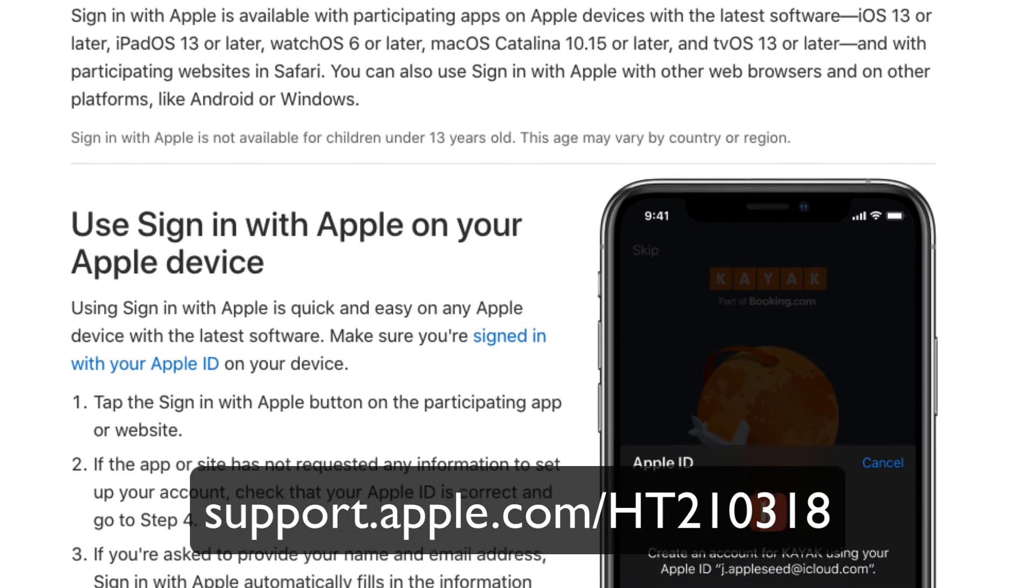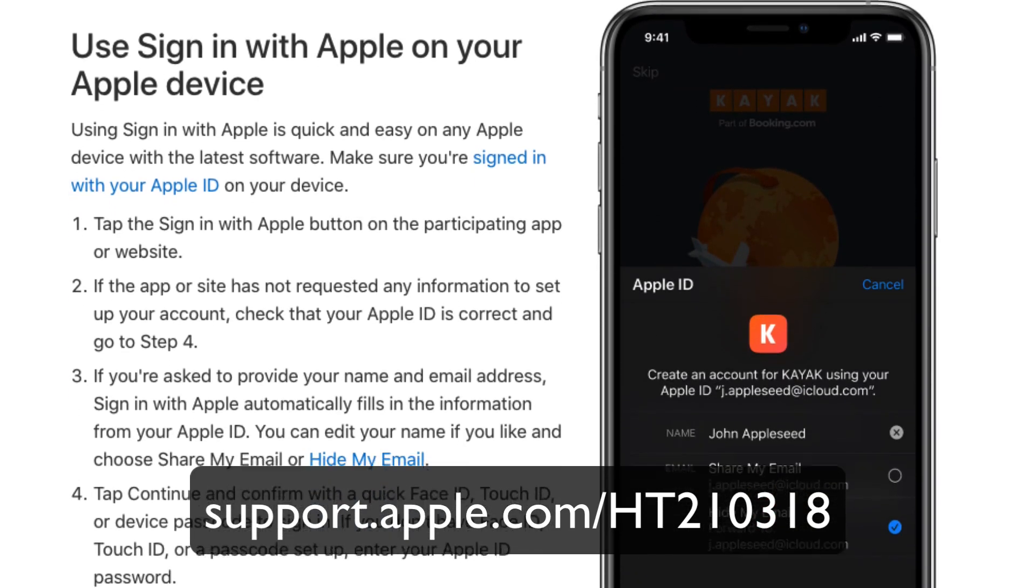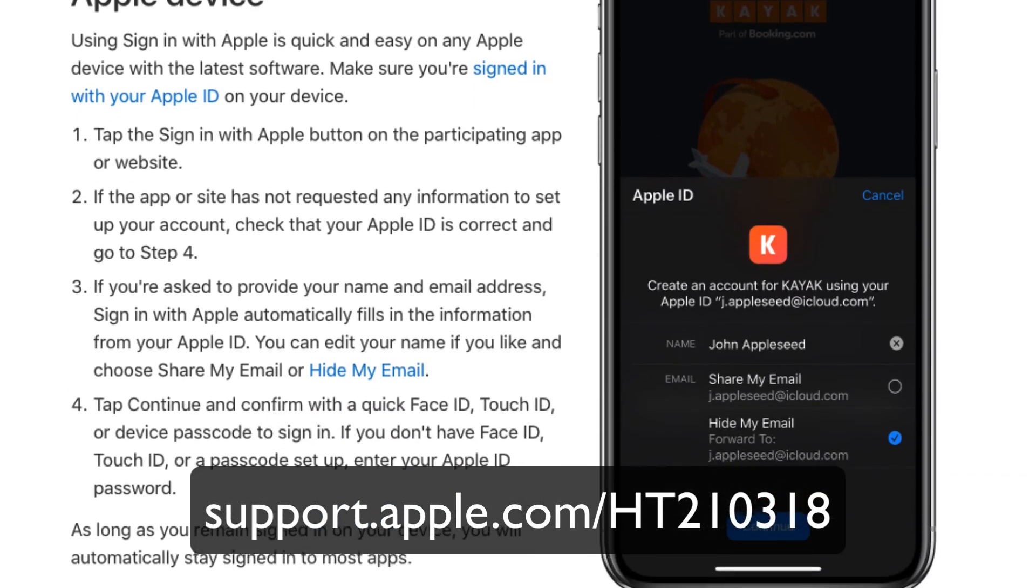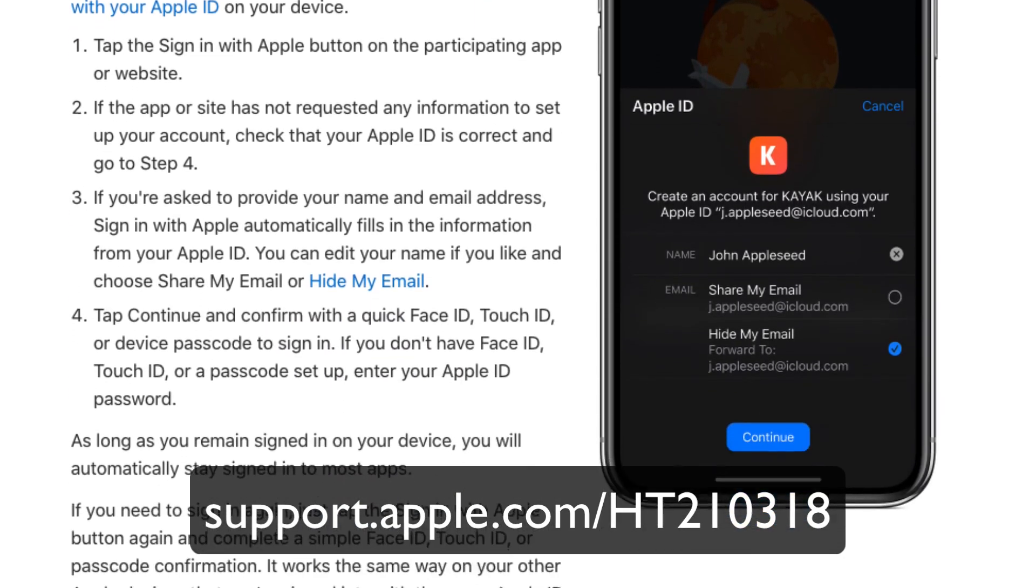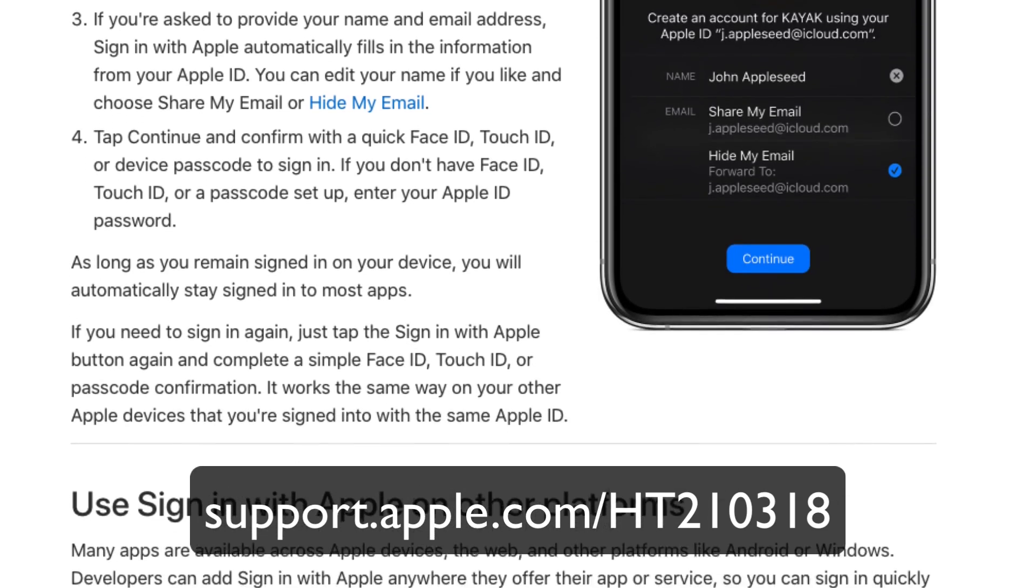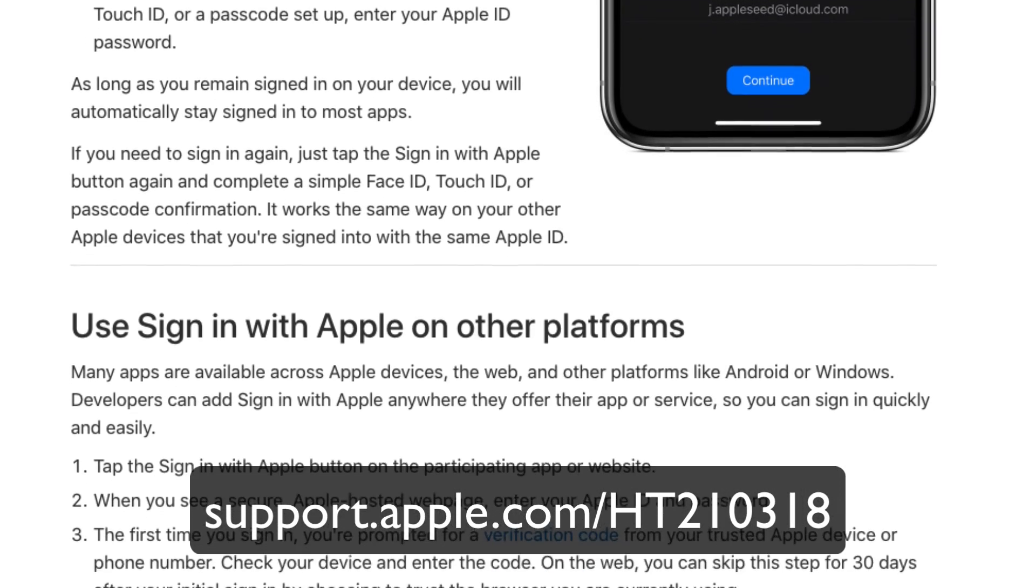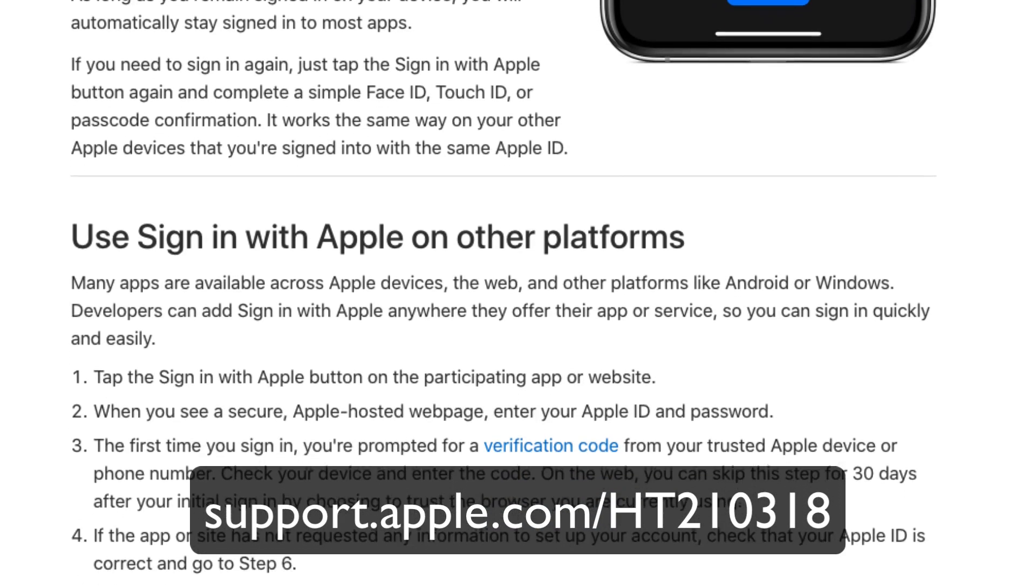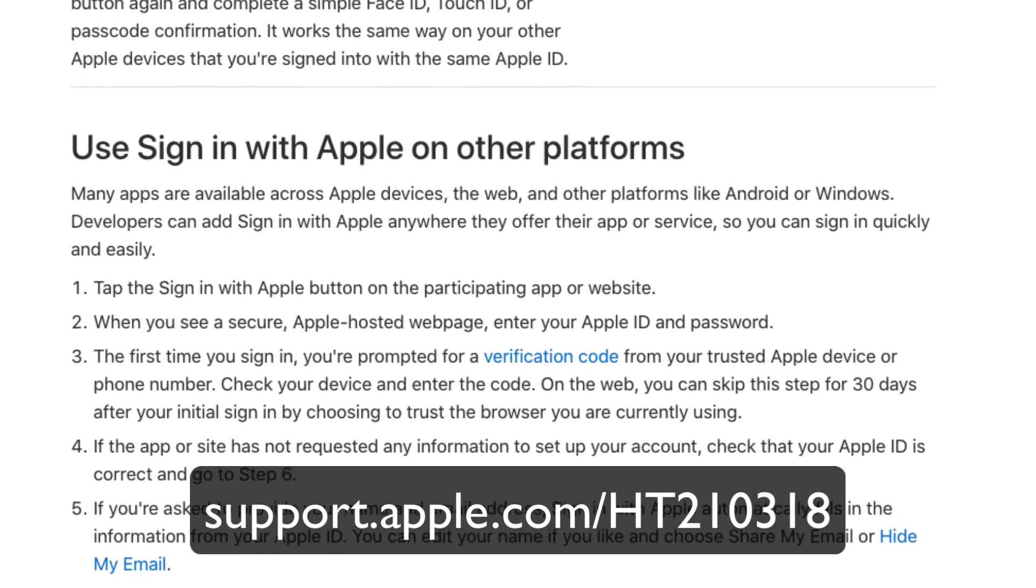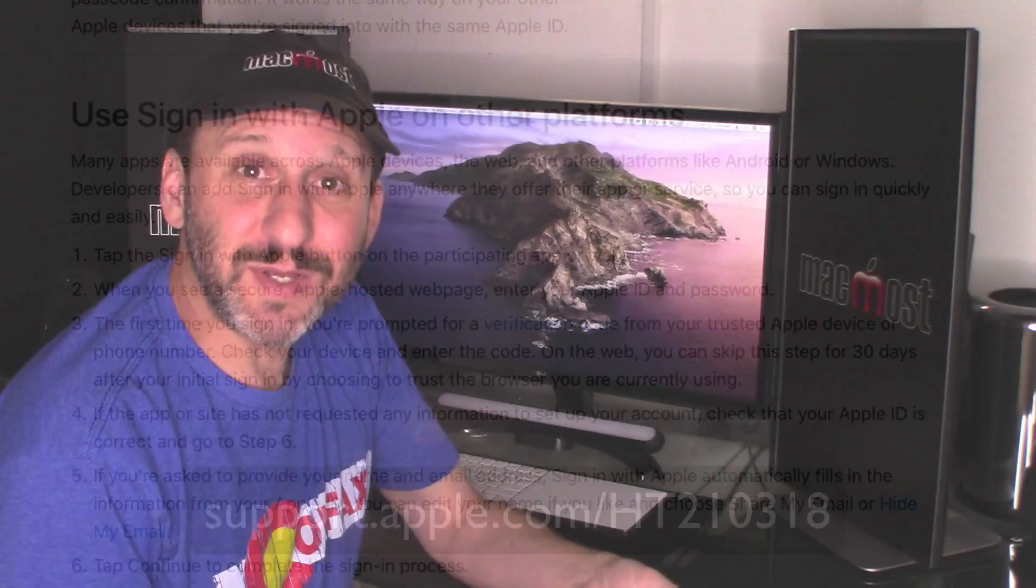But Apple takes things a few steps further. Because Apple doesn't pass along any private information to the developer of the site or the app. It also allows you to make your email address anonymous. So it could provide an email address that basically just forwards to your real one so the website or app doesn't actually have your real email address.